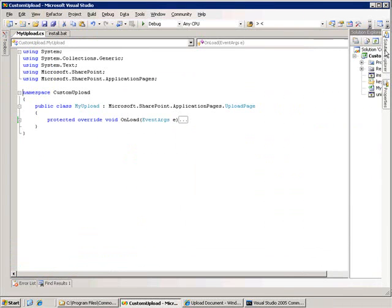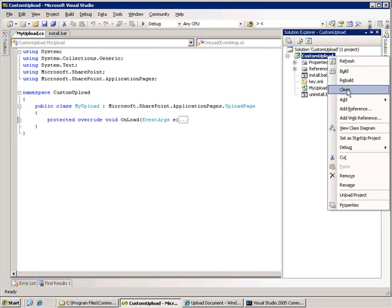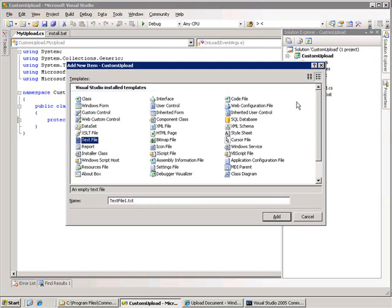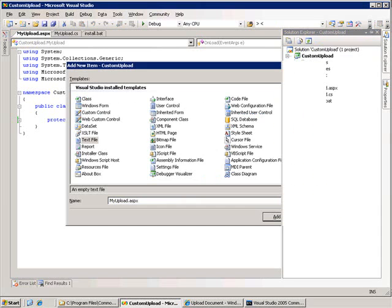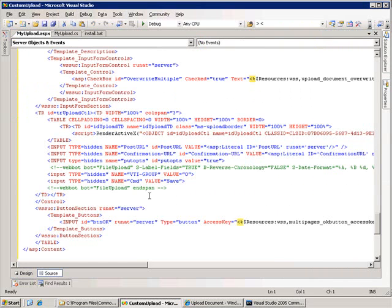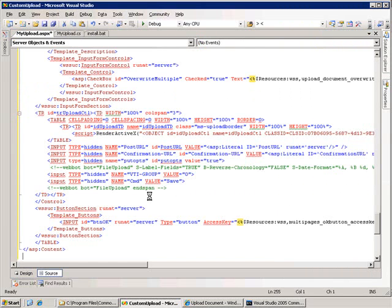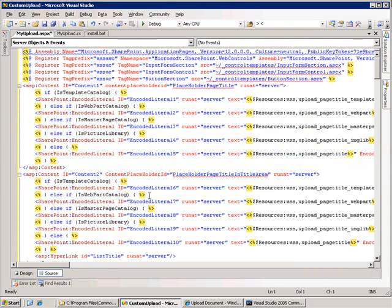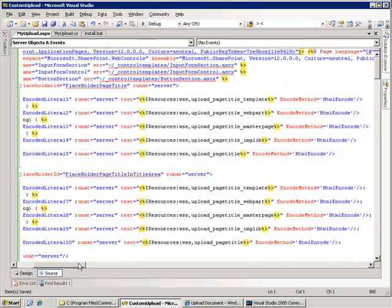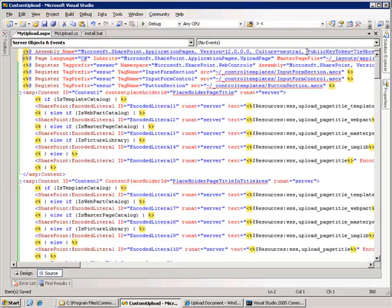So inside of my project, I'm going to add a new document, and we're going to call this My Upload. And we'll paste in the contents from the upload.aspx page. I'm giving this a new name because I don't want to overwrite the existing out-of-the-box upload.aspx page. Let me format this so you can see it. There's a couple things that I want to change to make this ASPX page use my class instead of the default class.